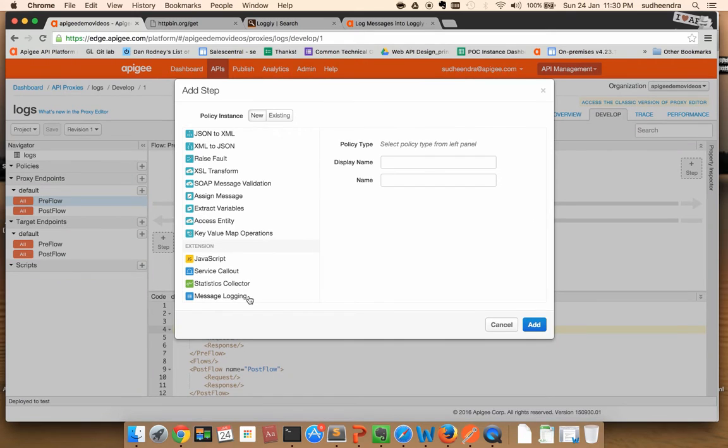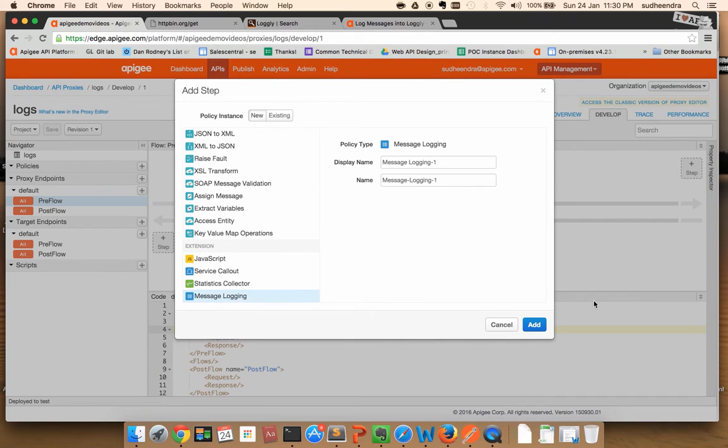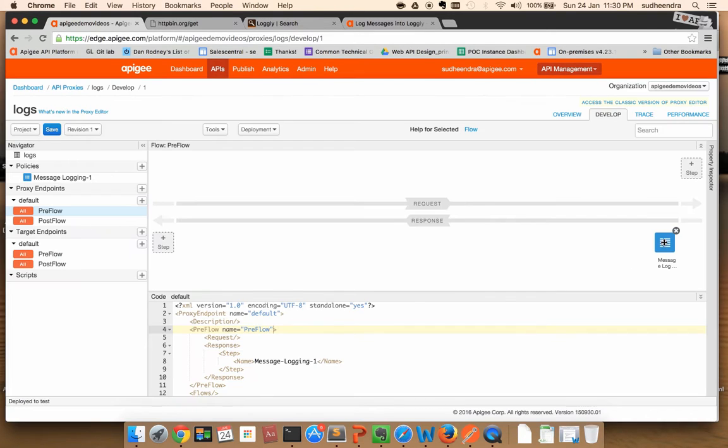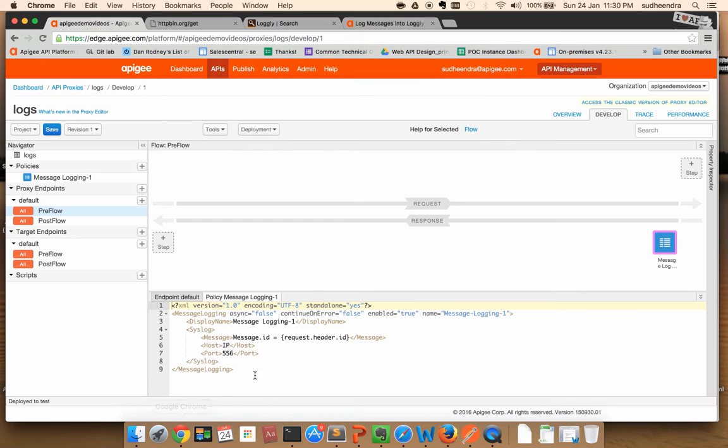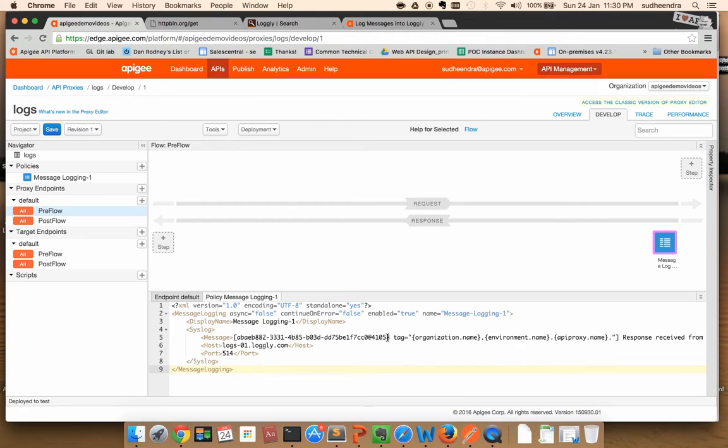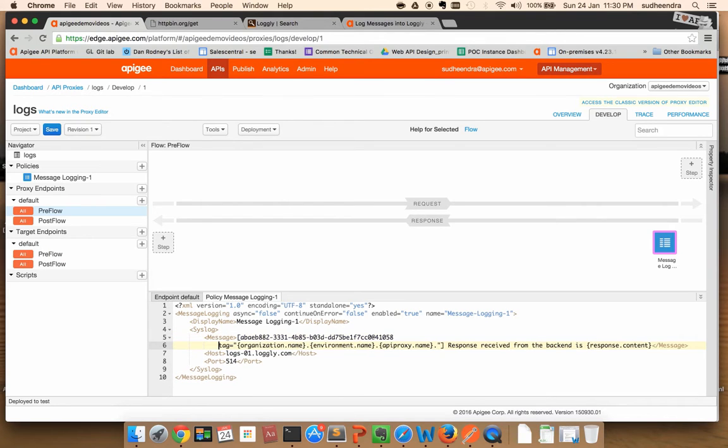Attach the message logging policy onto the response flow. Just to save some time, I will copy an existing configuration and replace the default configuration that I get as part of the policy.